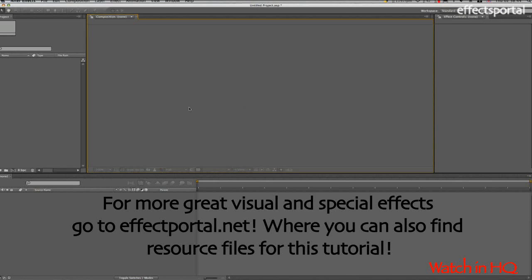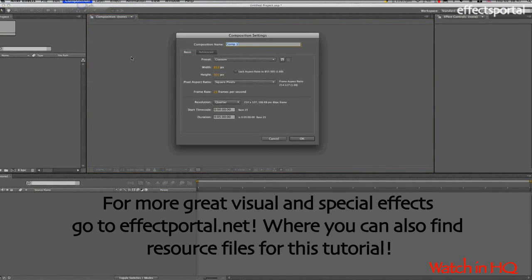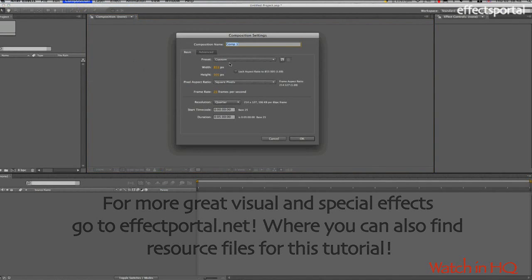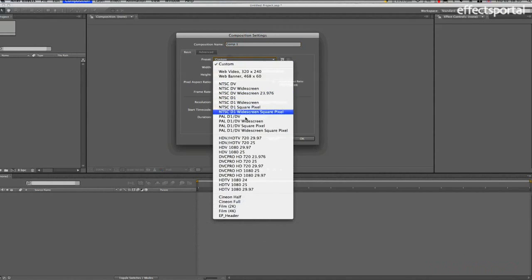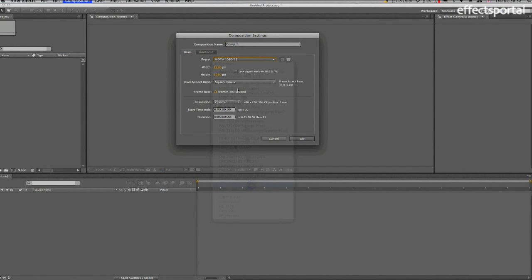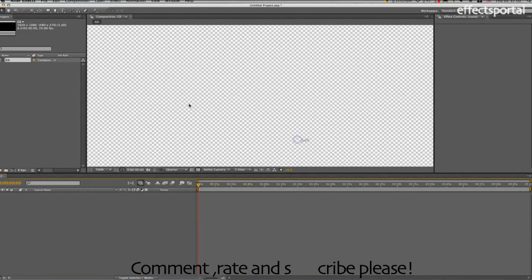We're in After Effects now, and I'm going to go Composition, New Composition. We're going to make it HD 1080p 25, Square Pixels. We'll call it GS, 25 frames a second, and OK.